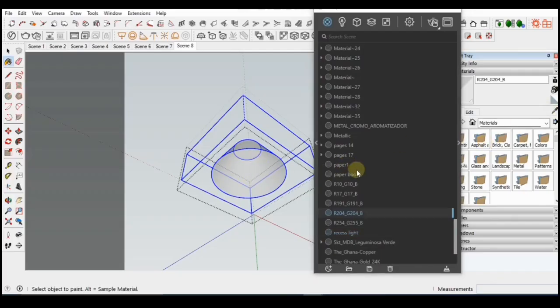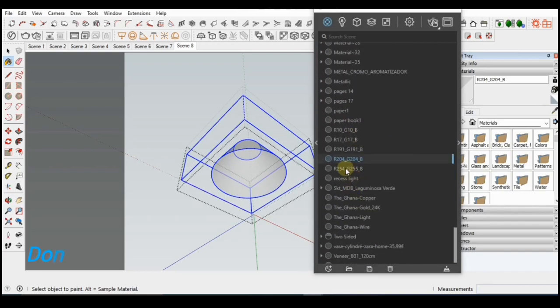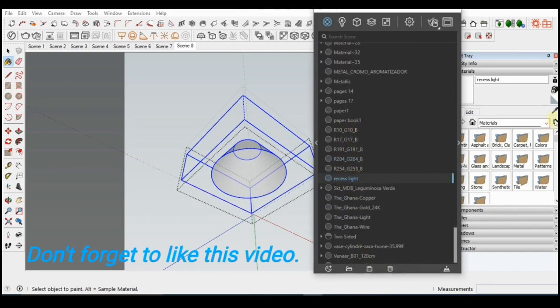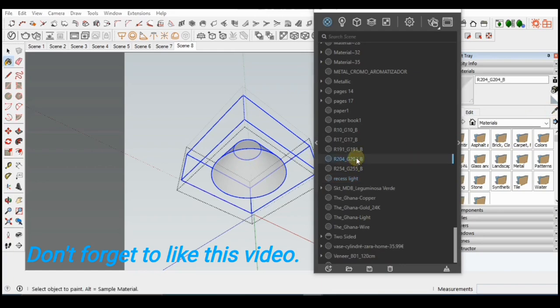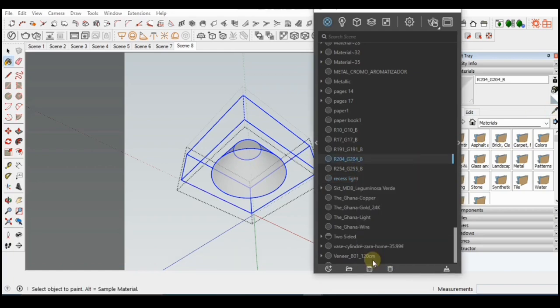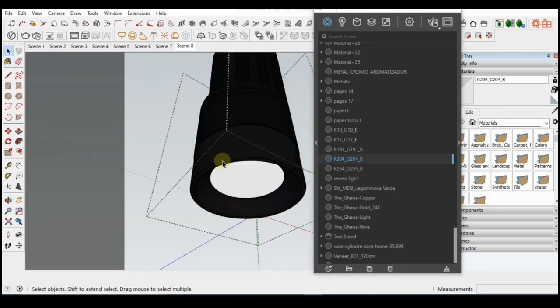To apply this, I will right click on the emissive material I just created and I will click use as replacement. Then I will go over to the material I want to replace and right click, then click on replace in scene. So this will replace the material in my scene.